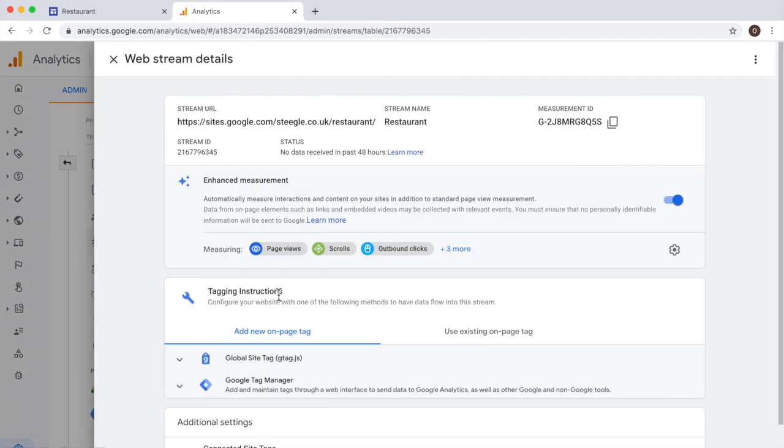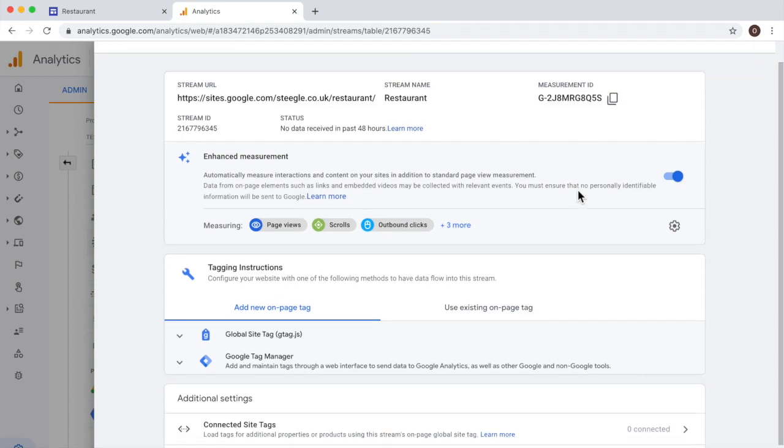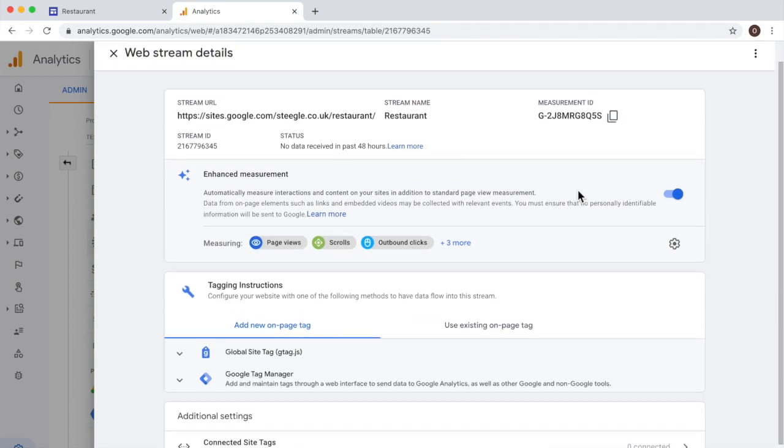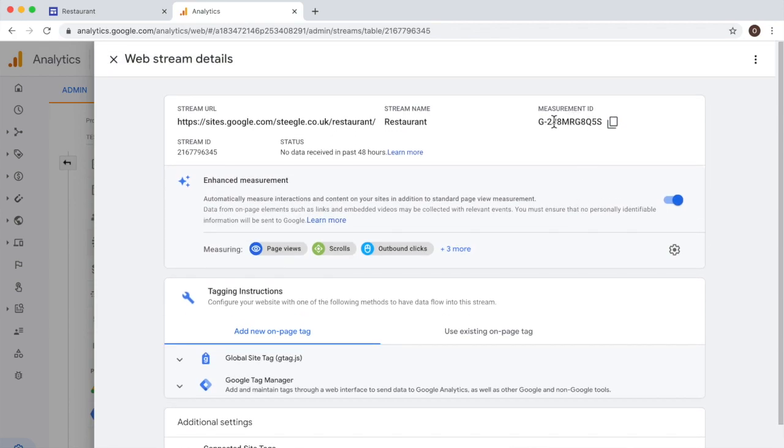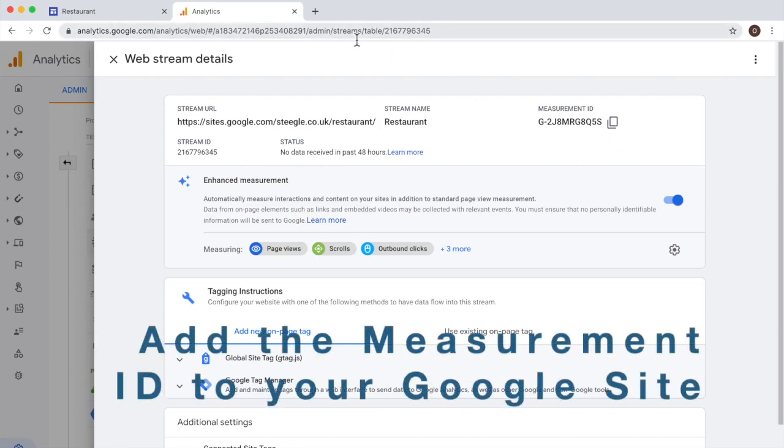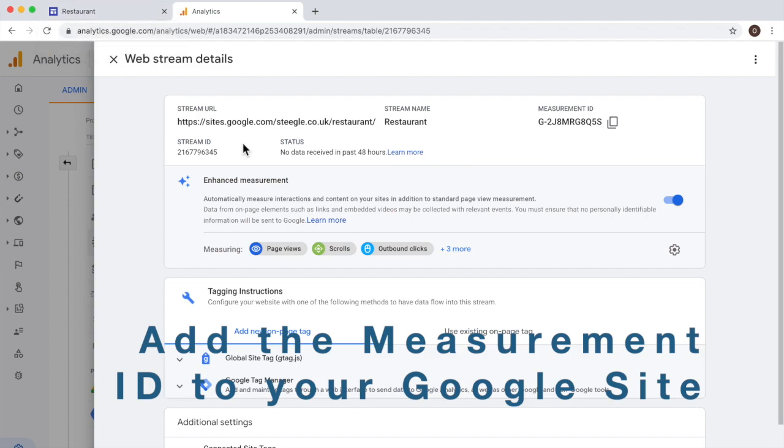And here is where you get the measurement ID. At this point, all you need to do is to copy this measurement ID by highlighting it or just click here on the copy button. It does it automatically for you. Now, you need to go back to the site. That's going to be the next and final step.